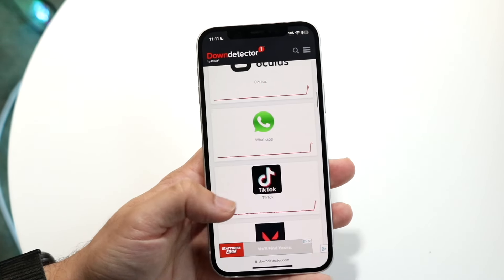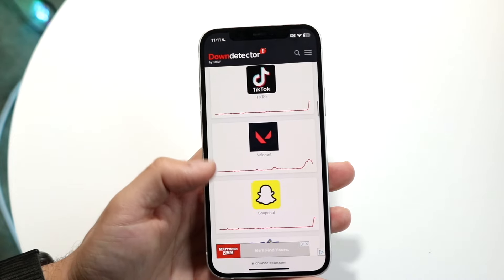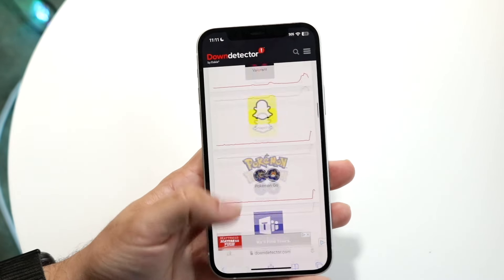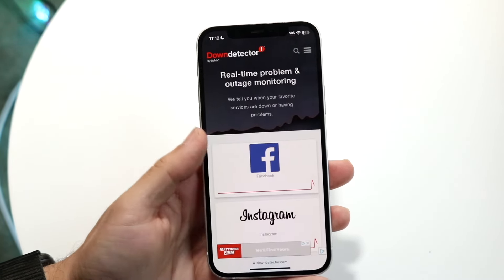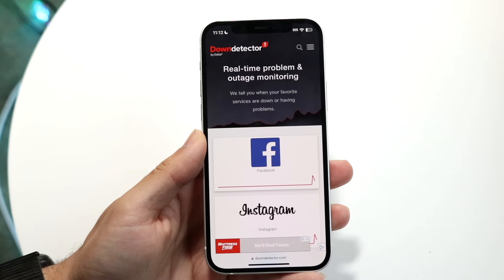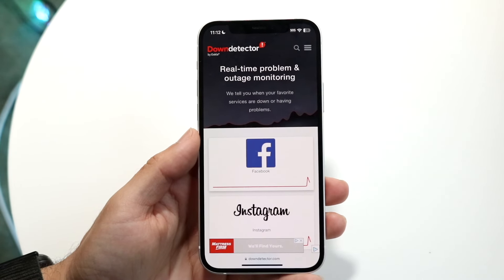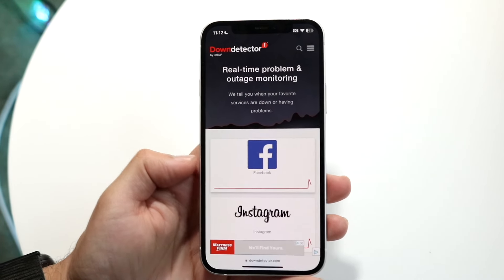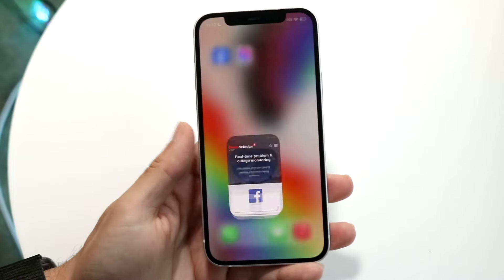Even TikTok and Snapchat are all down — that's crazy. So if all these things are not letting you log in, there's really nothing you can do. You're pretty much just going to have to wait it out until these services fix their problem, and that includes Facebook as well.